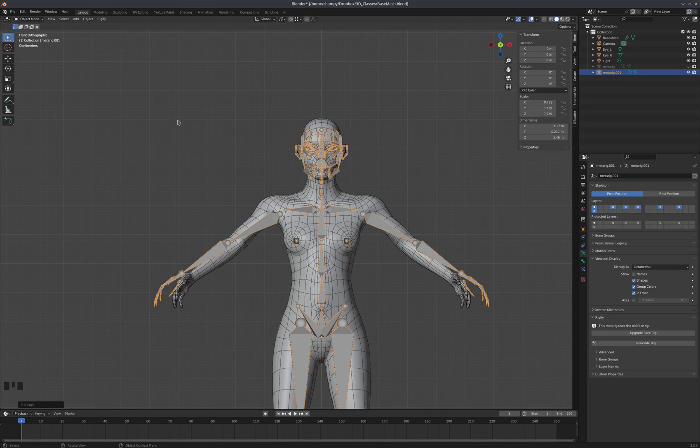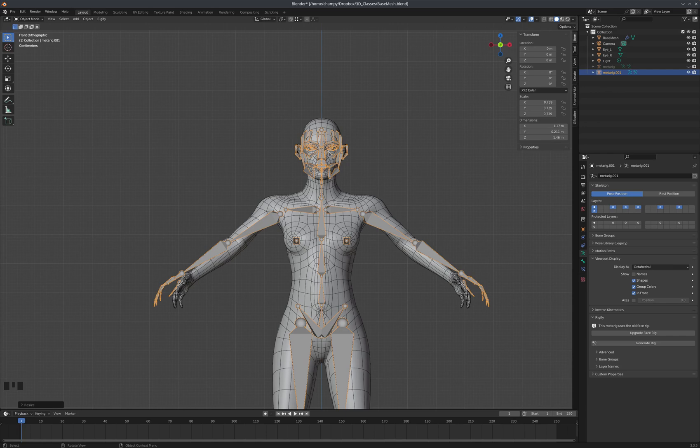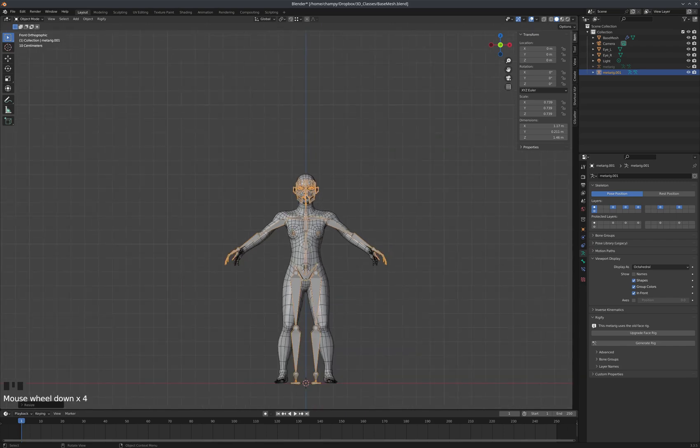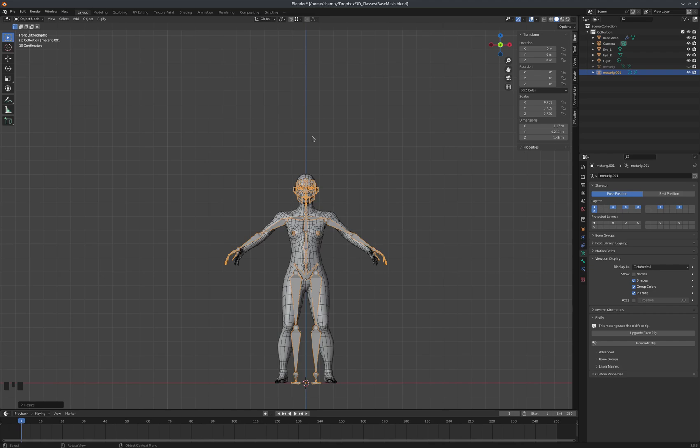Then with the armature selected, I'm going to apply my transforms, first of all. That's a very important step, because this metarig is not actually the rig that we are going to use to move the mesh. We're going to use this metarig to inform Rigify as to where our characters' features are located, and then from that metarig, we're going to generate the actual production rig that we're going to use.